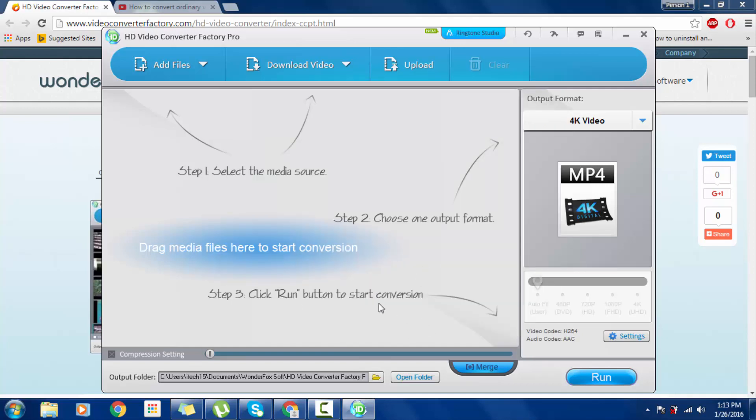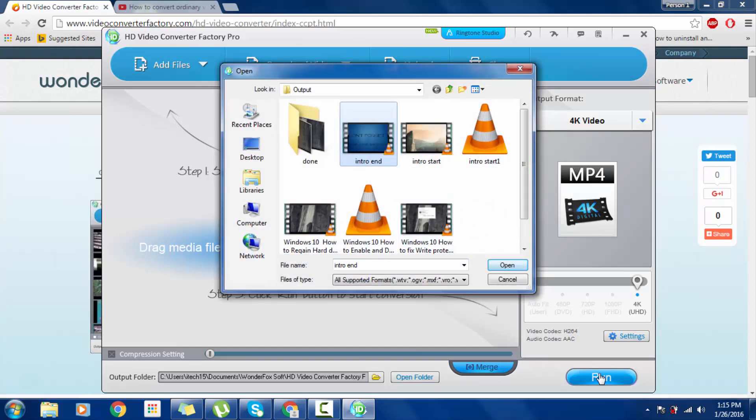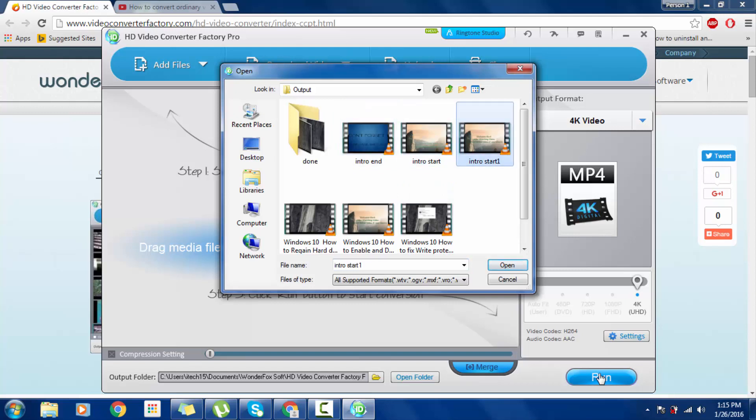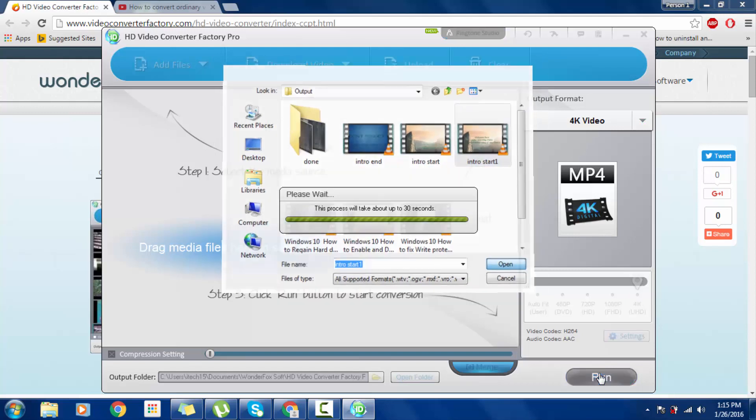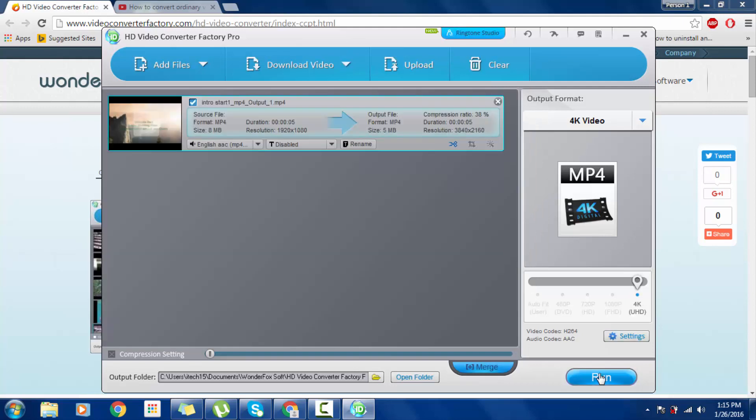Add files, and then let's do a short video with the intro. Open. Last time I did 4K, today as well I am going to do 4K, so click to Run.